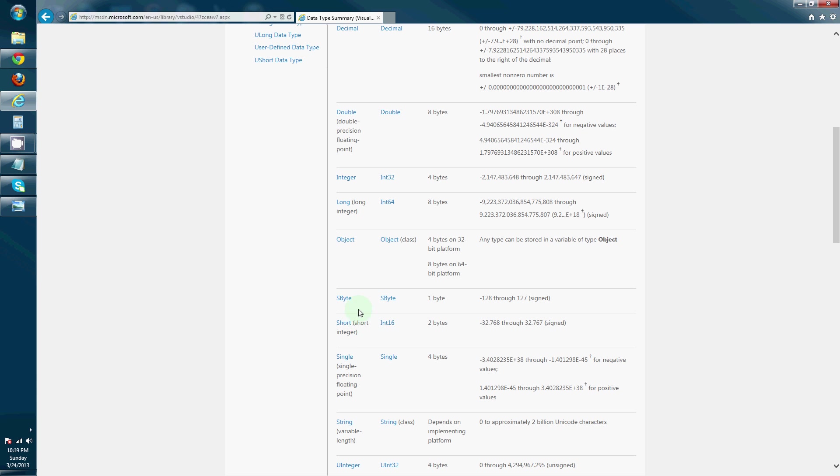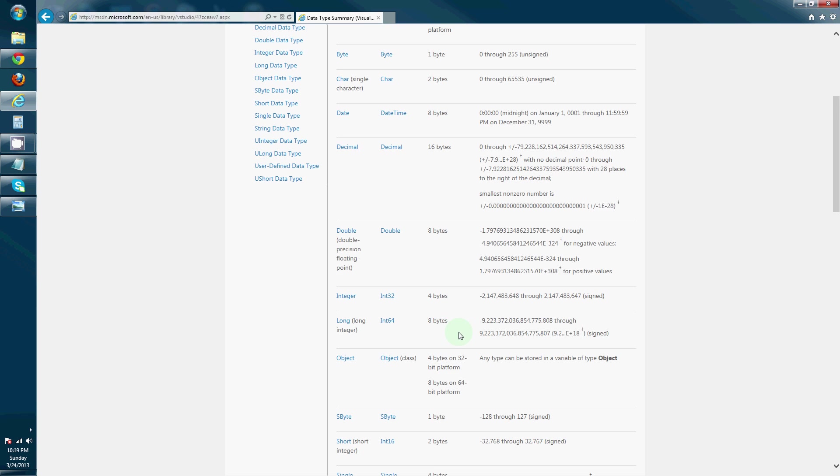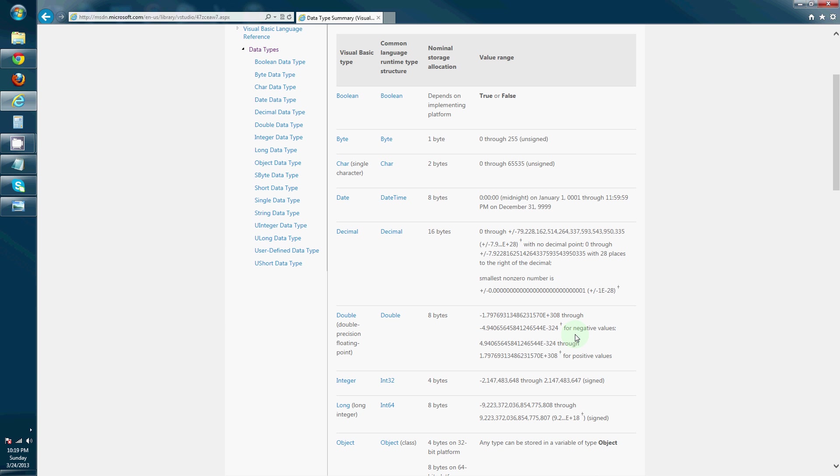Short, single, variable, and a couple of others. And usage of those will be depending on what type of number you want to store in those variable.